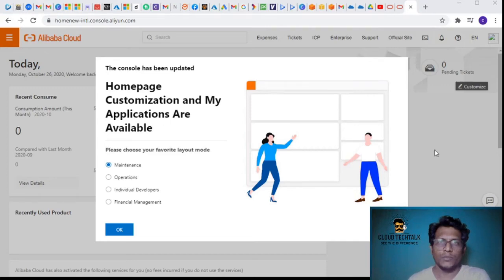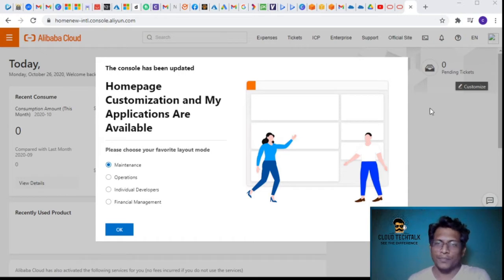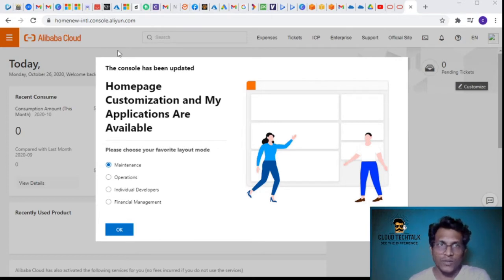Hello guys, welcome to the Cloud Tech Talks. In this video we're going to look at the Alibaba Cloud portal walkthrough. I've just created a test account and look at the URL - it says home.new.intl.console.aliyun.com.